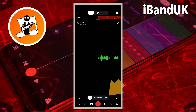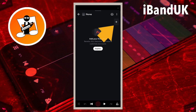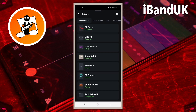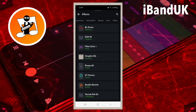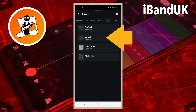Then tap on FX. Tap on the plus icon. Scroll through the tabs and tap on the tone tab. Then tap on Easy EQ.